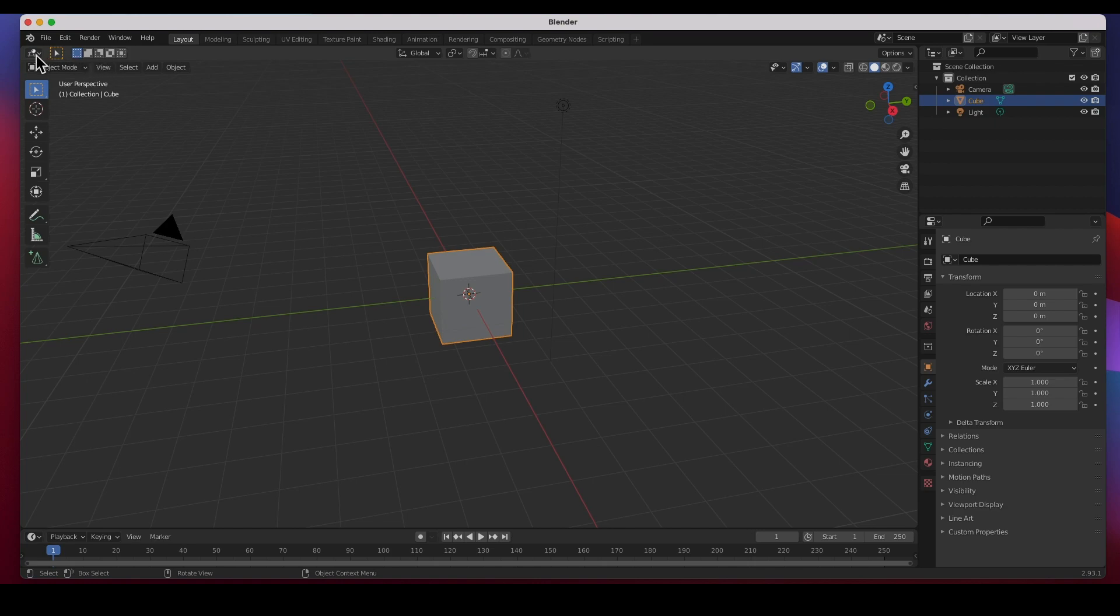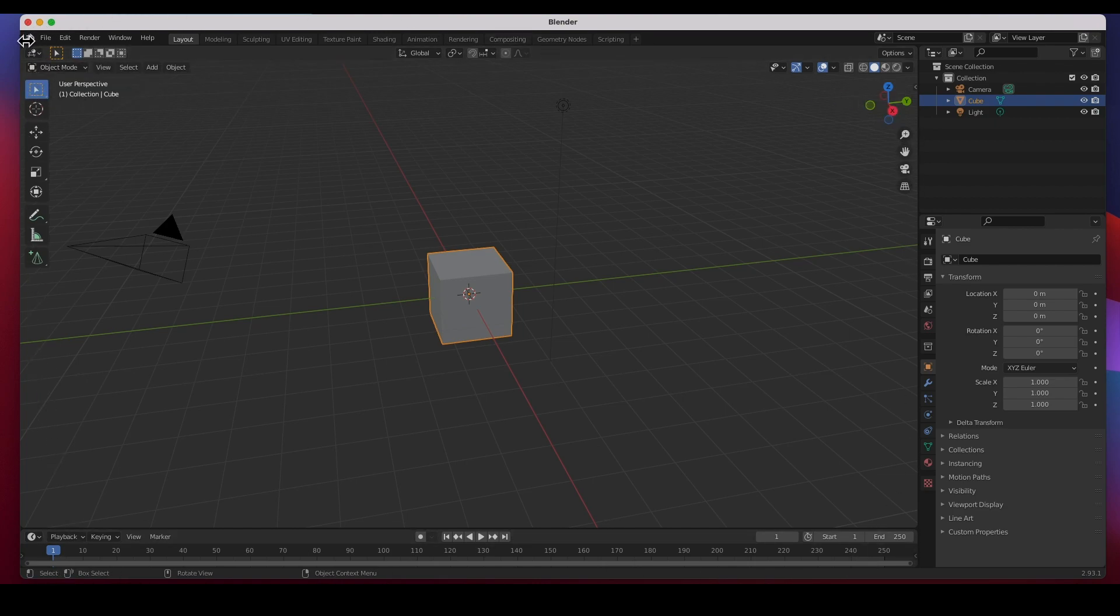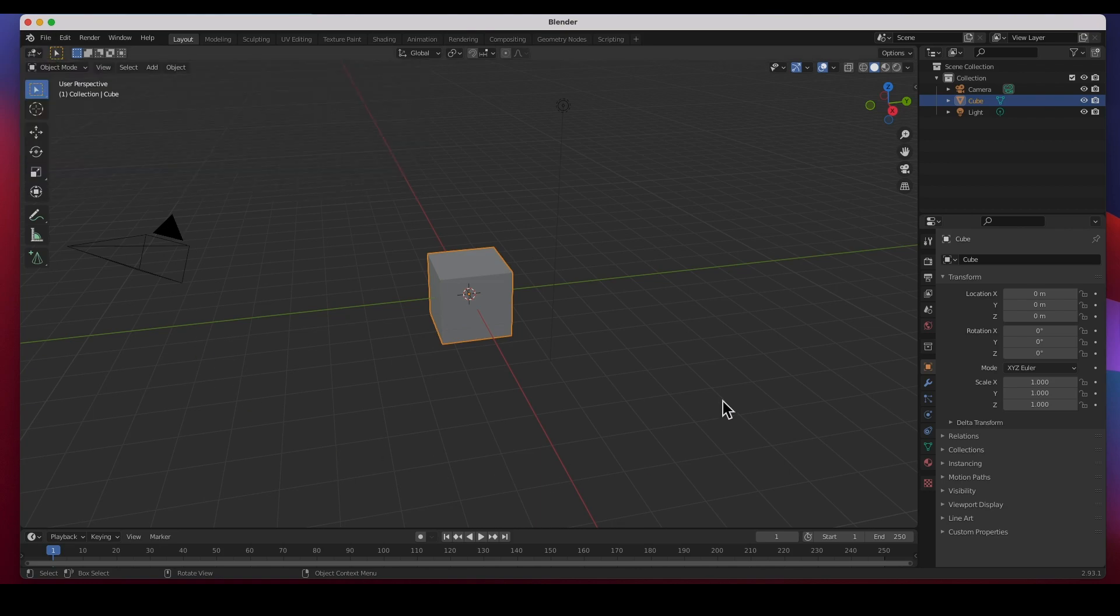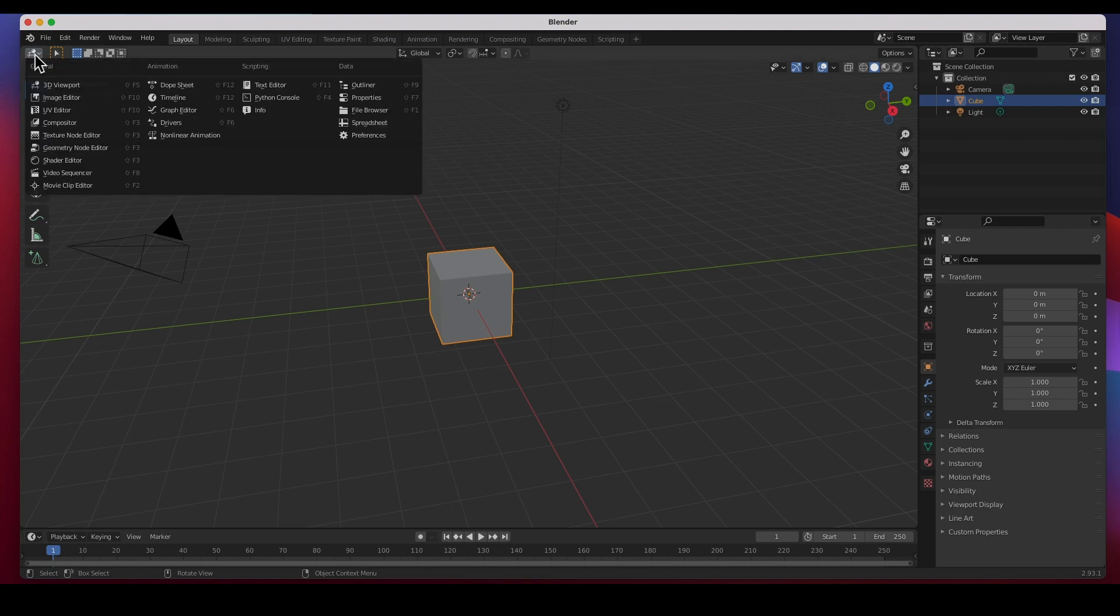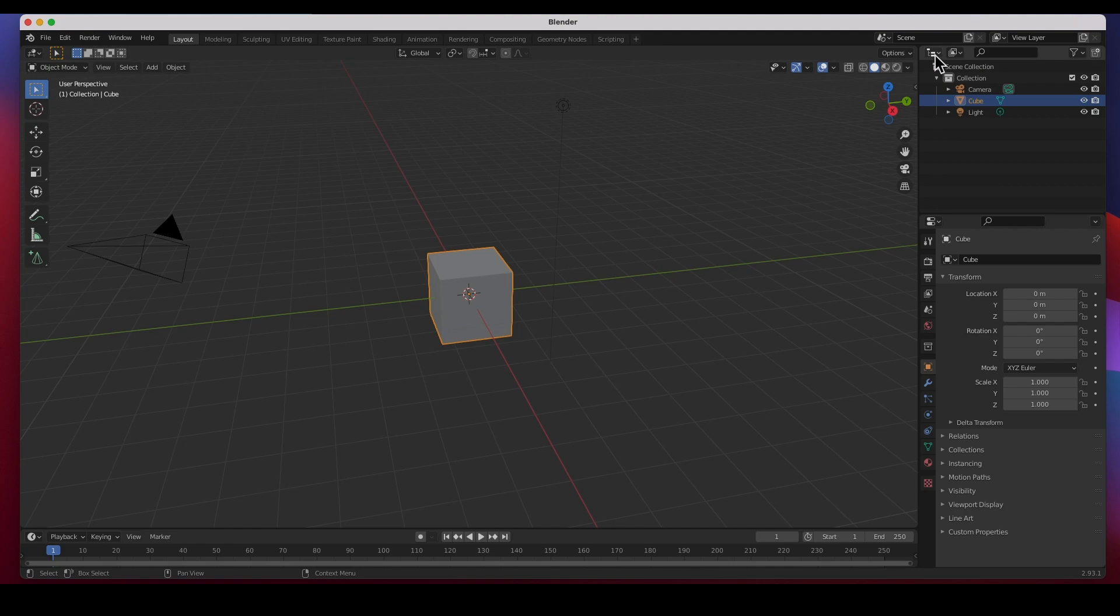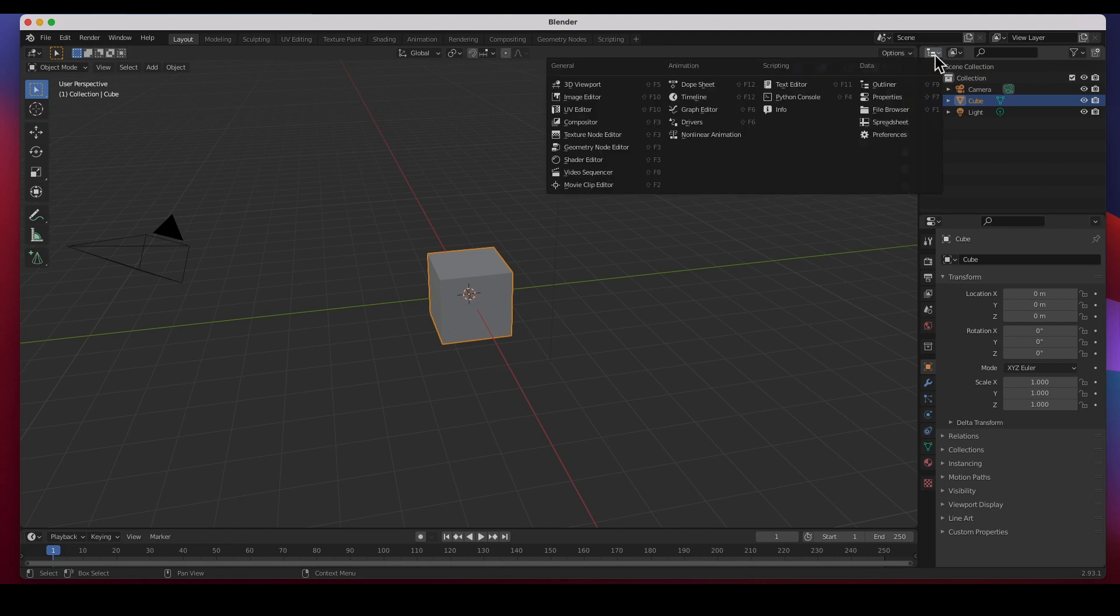So that I can show you what else is available to you. Right here, this is what you're seeing in this window. You can choose whatever you want to choose in this window. Right now we've got a 3D viewport, that's what this window is for. You'll see this little icon on the top left of every window.